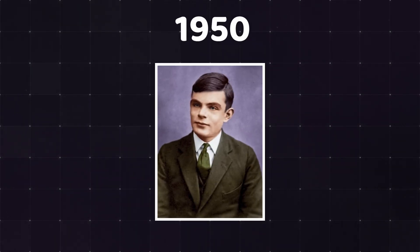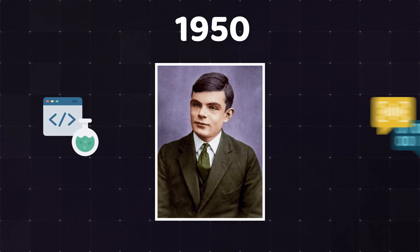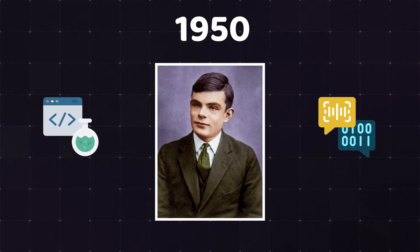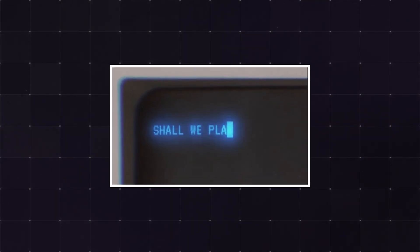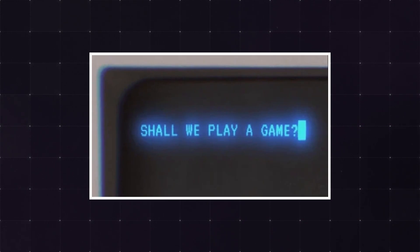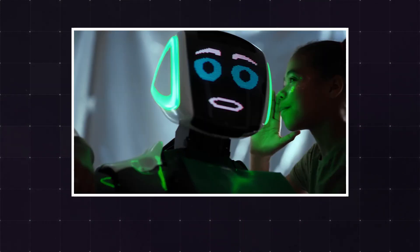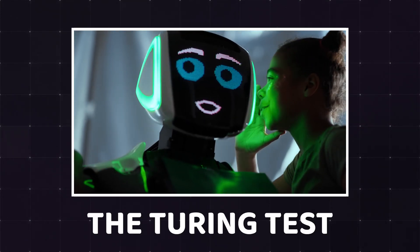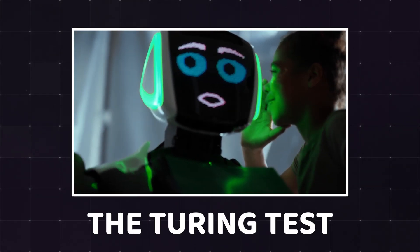The year is 1950. That's when Alan Turing, commonly regarded as the father of computer science and natural language processing, proposed a way of dealing with the question of whether machines can think. You may have heard of it as the Turing Test.